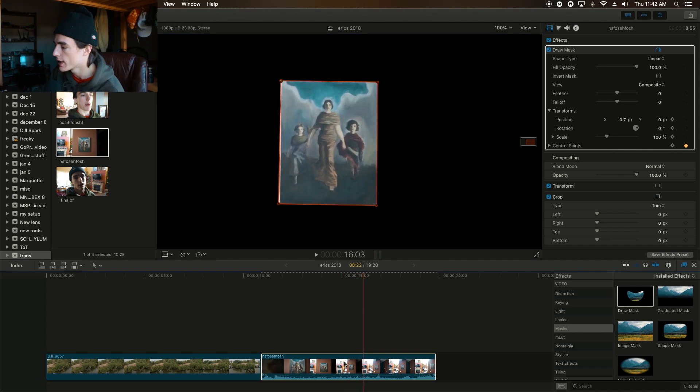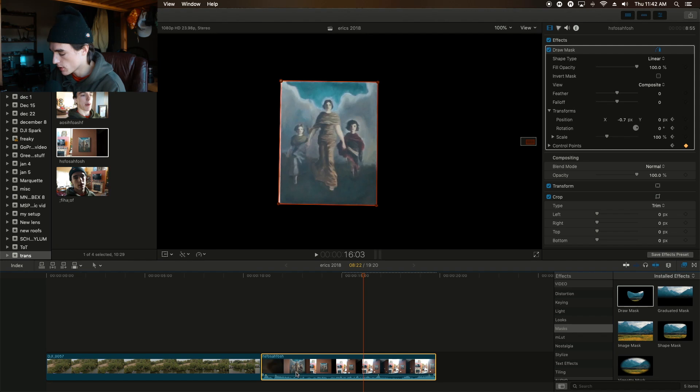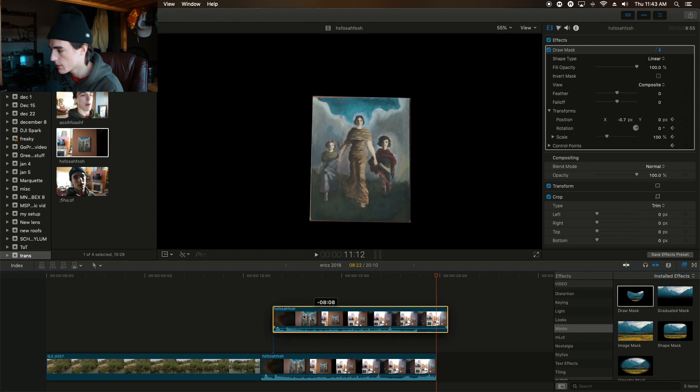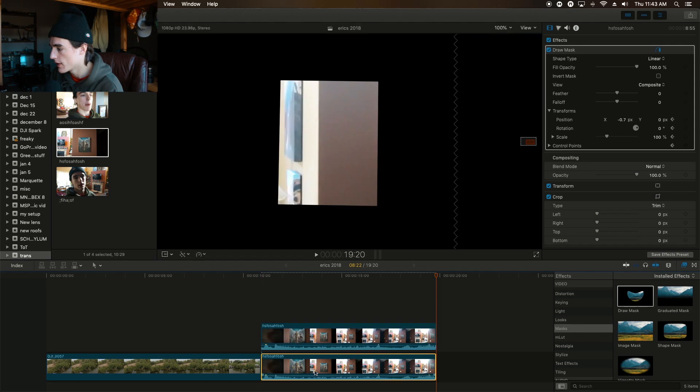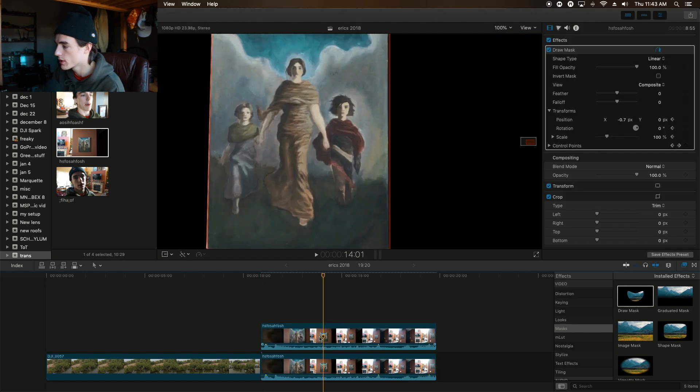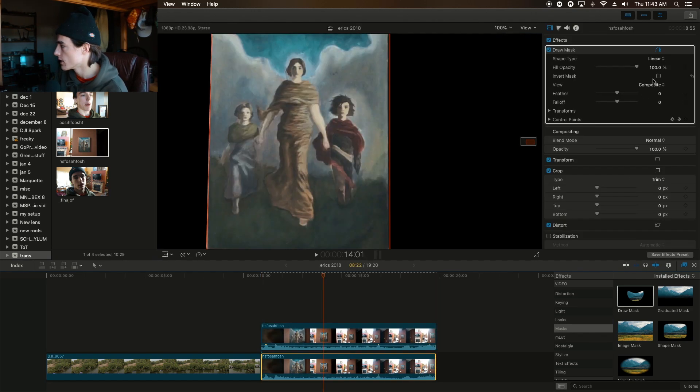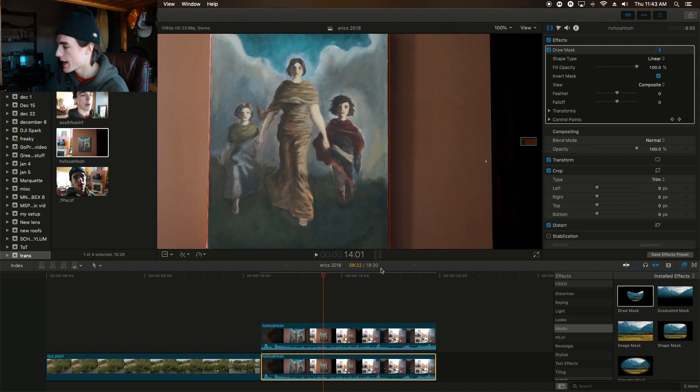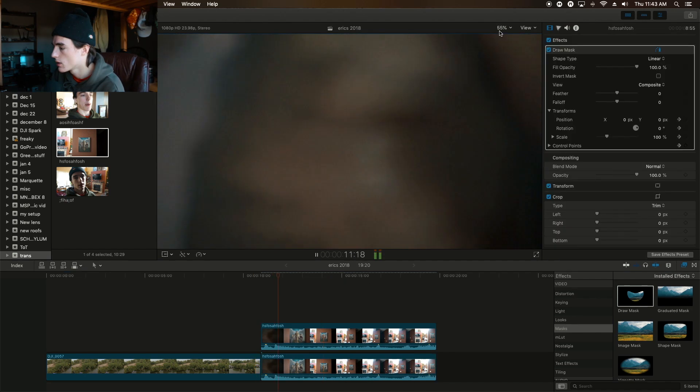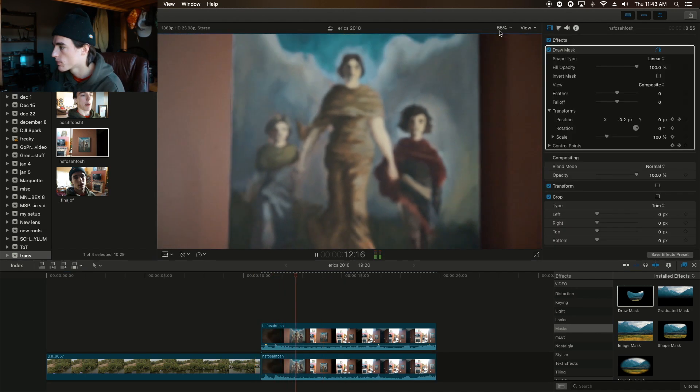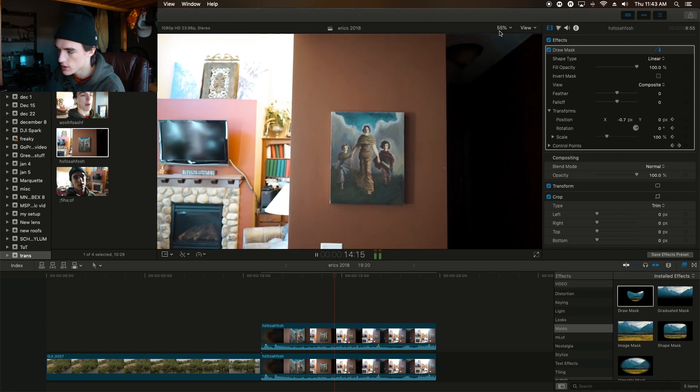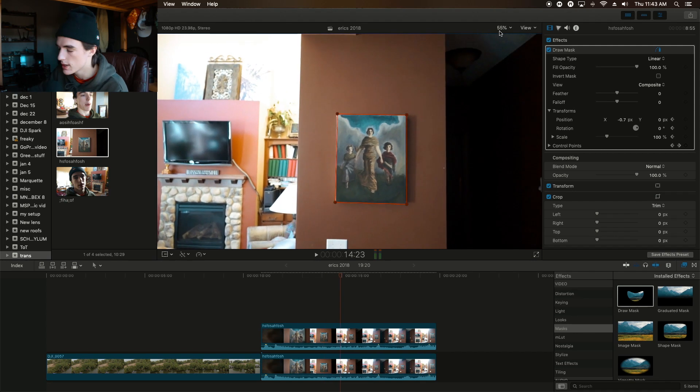Alright, and that is all I'm going to do for this one. So what you're going to want to do is select that clip, command C to copy it, paste it, drag this clip over it, and then select one or the other. It doesn't really matter, and invert that mask. So now you got this. It all looks the same.